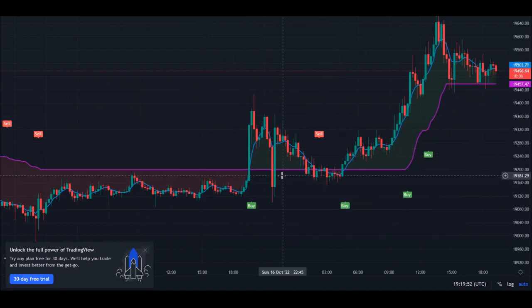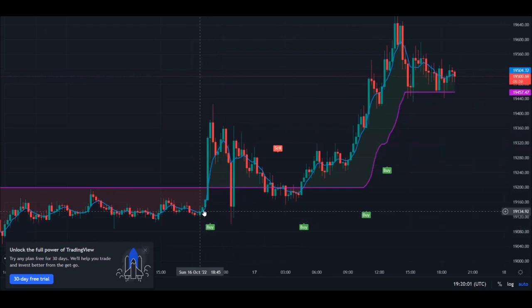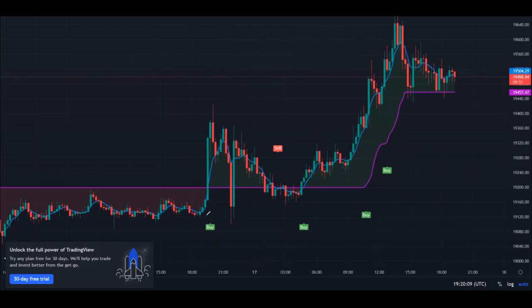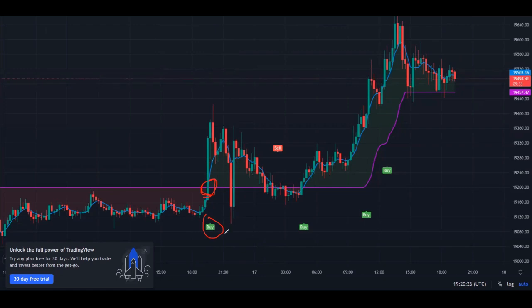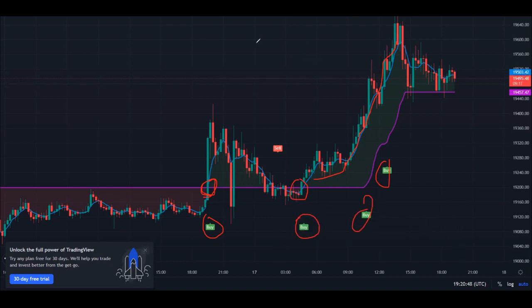The only buy signals that are legit — that I've tried and that work — are whenever you see a buy signal AND the blue line is crossing over the purple line. That is the only buy signal you should take. For example, a buy signal appeared here and the blue line crossed over the purple line — that is the signal you take. Any other buy signal that doesn't show this crossover, you ignore. You can then ride that trend up.